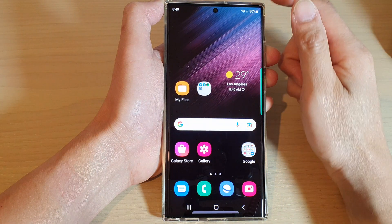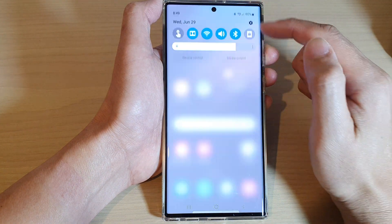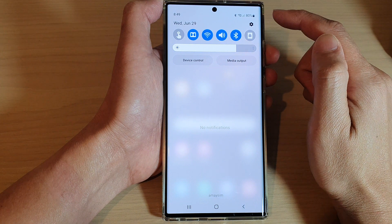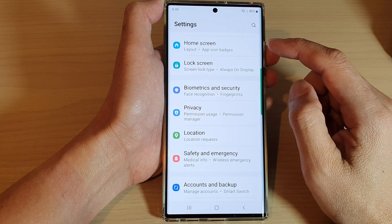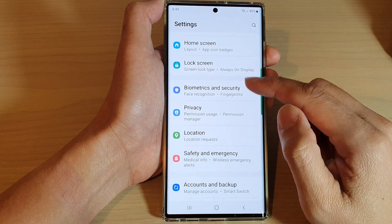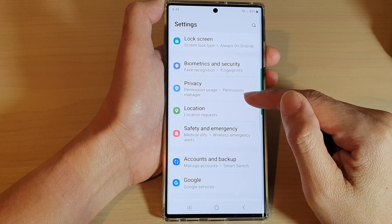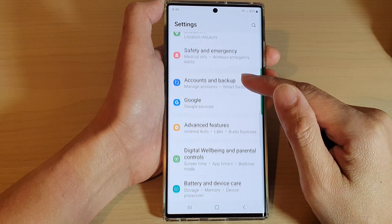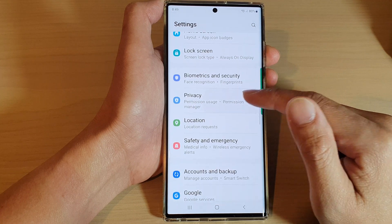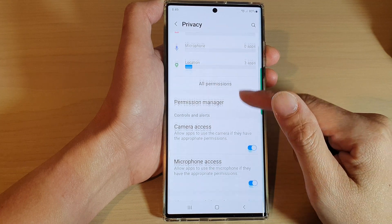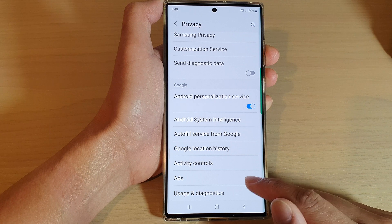First, tap on the home button to go back to the home screen. From here, swipe down at the top and tap on the settings icon. In settings, go down and tap on Privacy. In Privacy, swipe up to go down and tap on Ads.